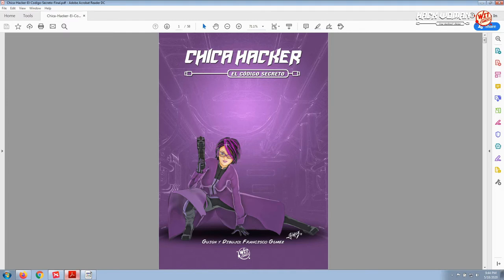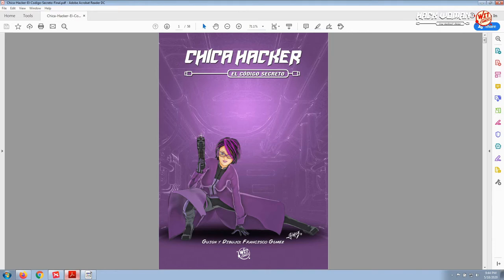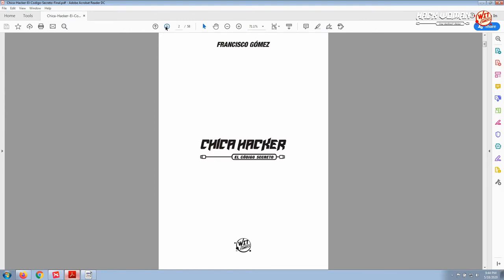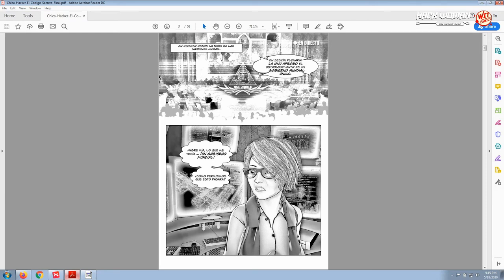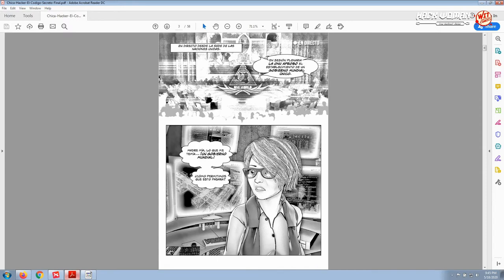Her skills are in programming and hacking, so it's a different, new kind of female protagonist for visual novel games and graphic novels. This is the first page where we have a transmission from the UN about a new world government under the name called One World. Here's one of our main characters called Natasha, the grandmother of the other main character, Maria Alder. She is Natasha Alder and she's watching the broadcast.